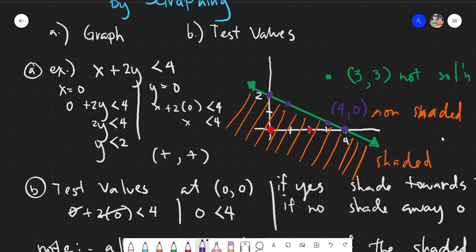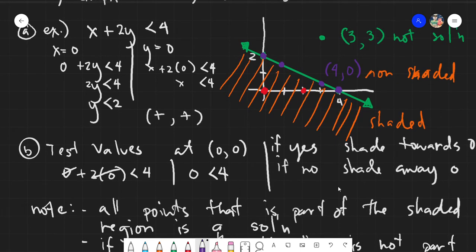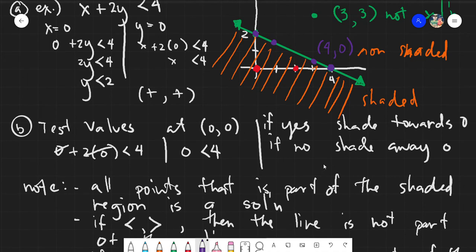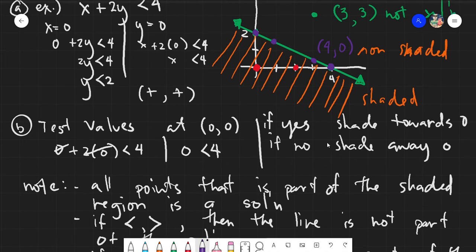If you have a less than symbol, the line will not be included. But if you have greater than or equal to, or less than or equal to, then the line is also included in the solution. That is just a side note. Basically, our method is: you graph, and then you test values. After you test values, you simply shade. All points that are part of the shading are part of the solution. If you satisfy the inequality, shade towards that test value. If no, shade away from that test value.